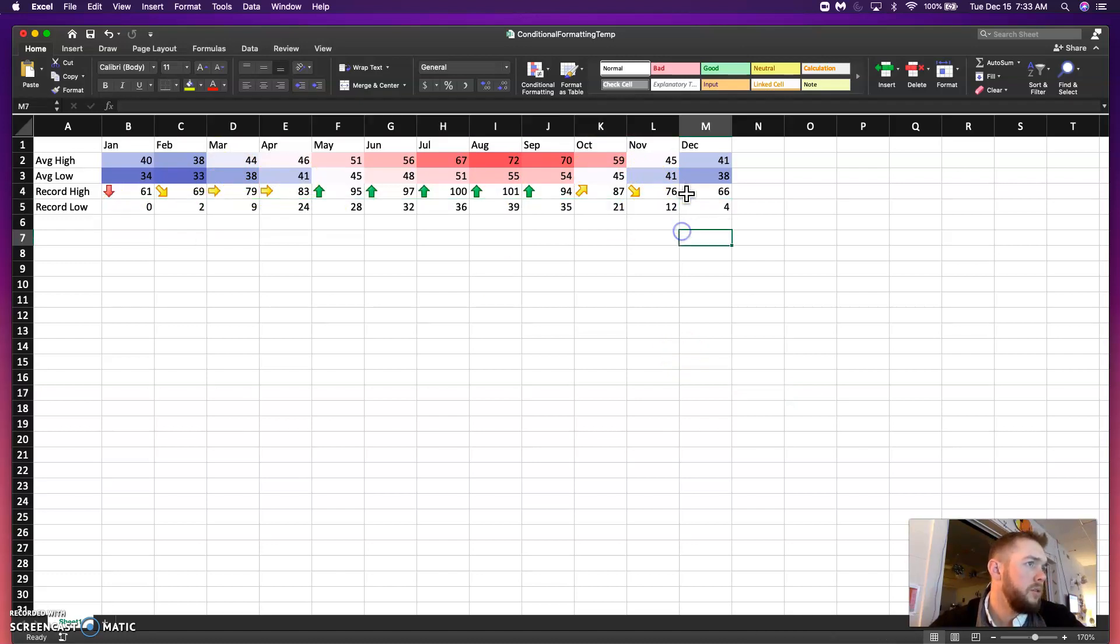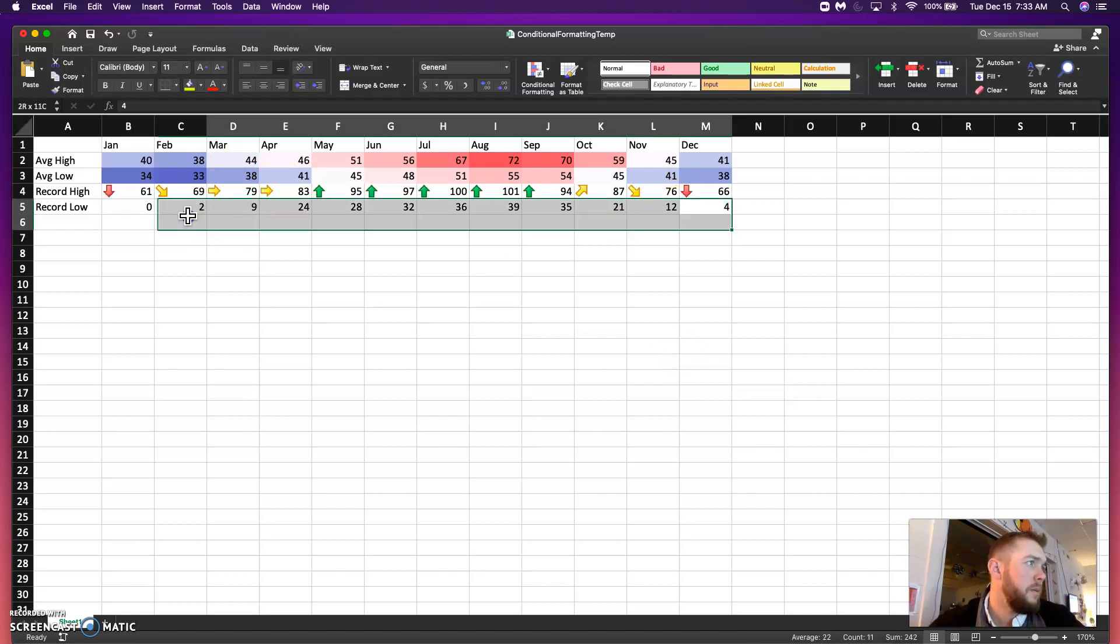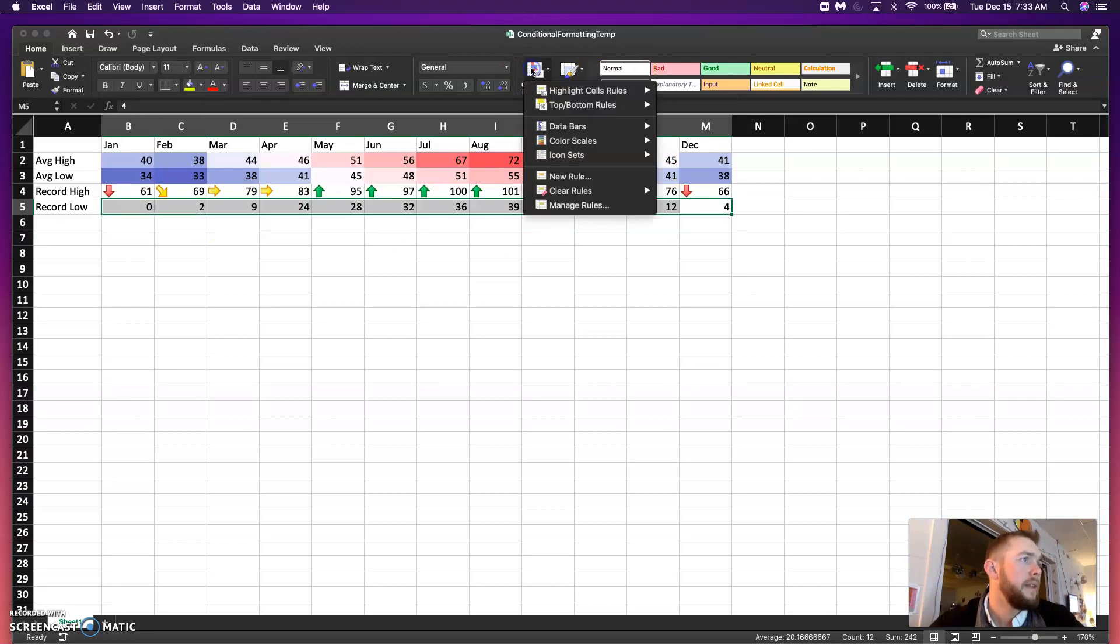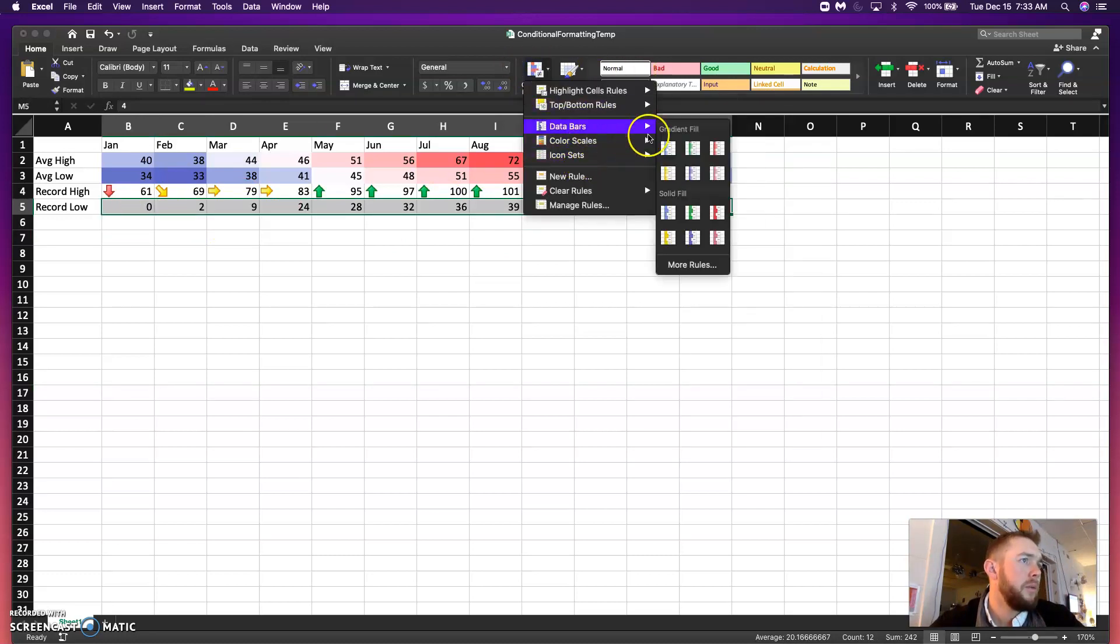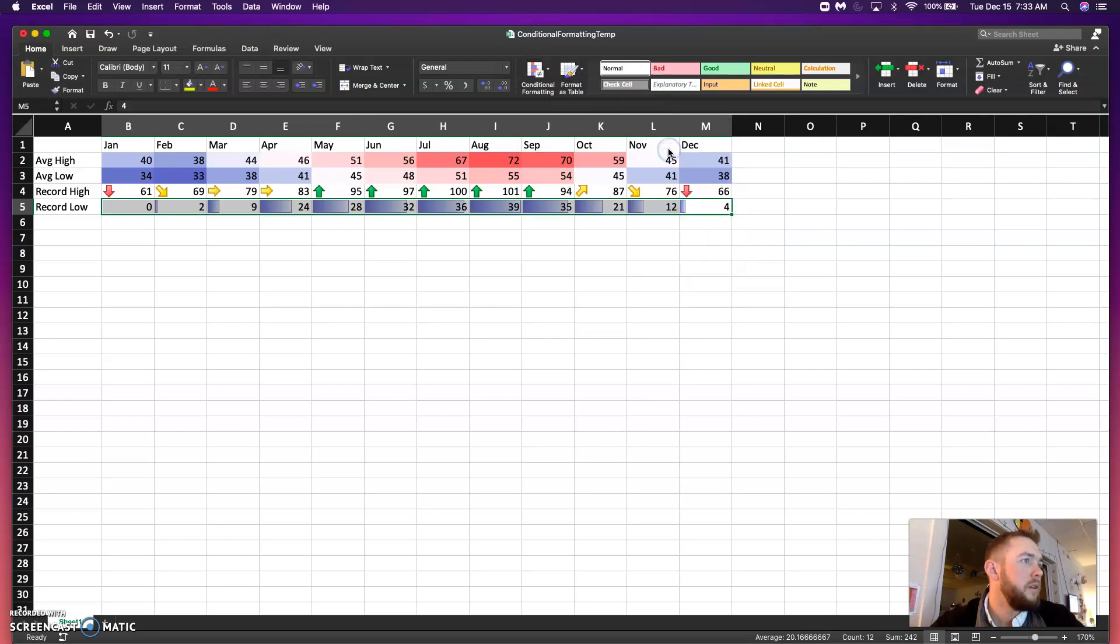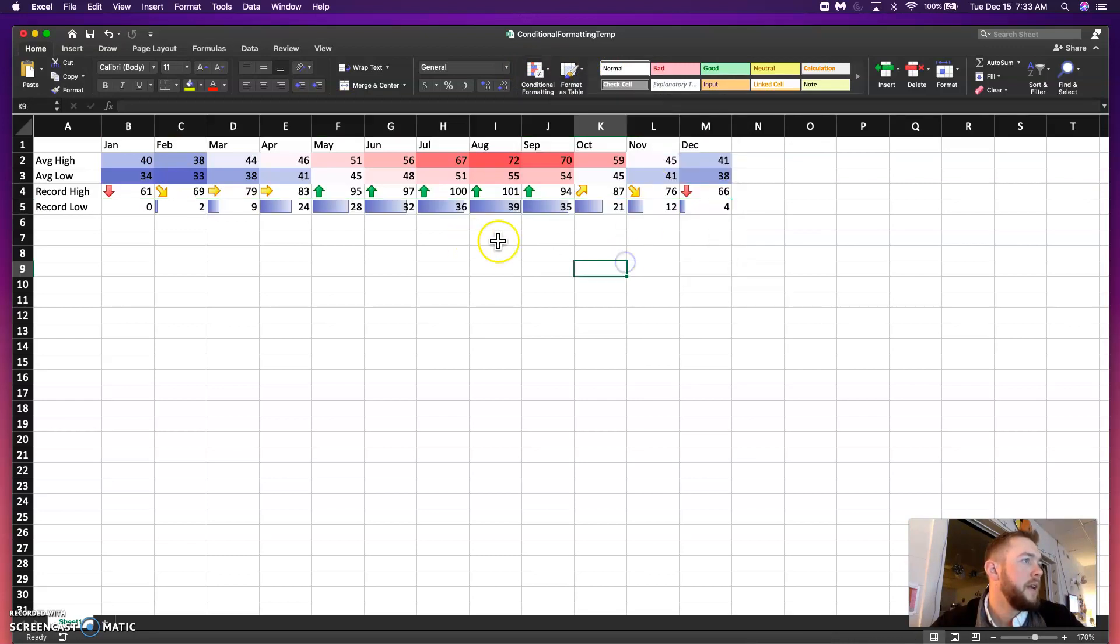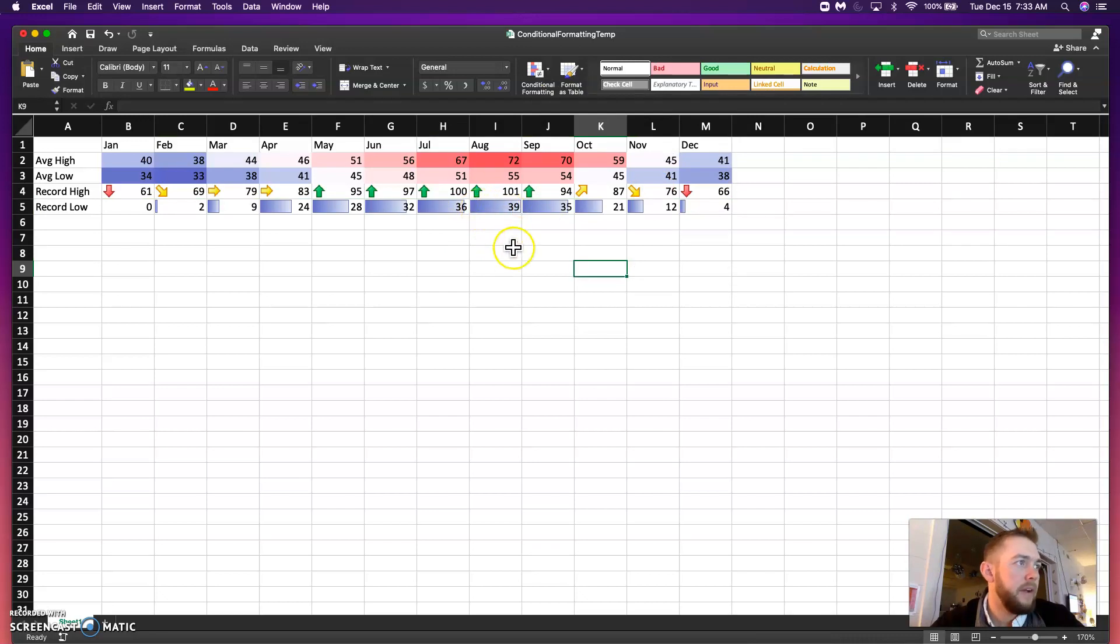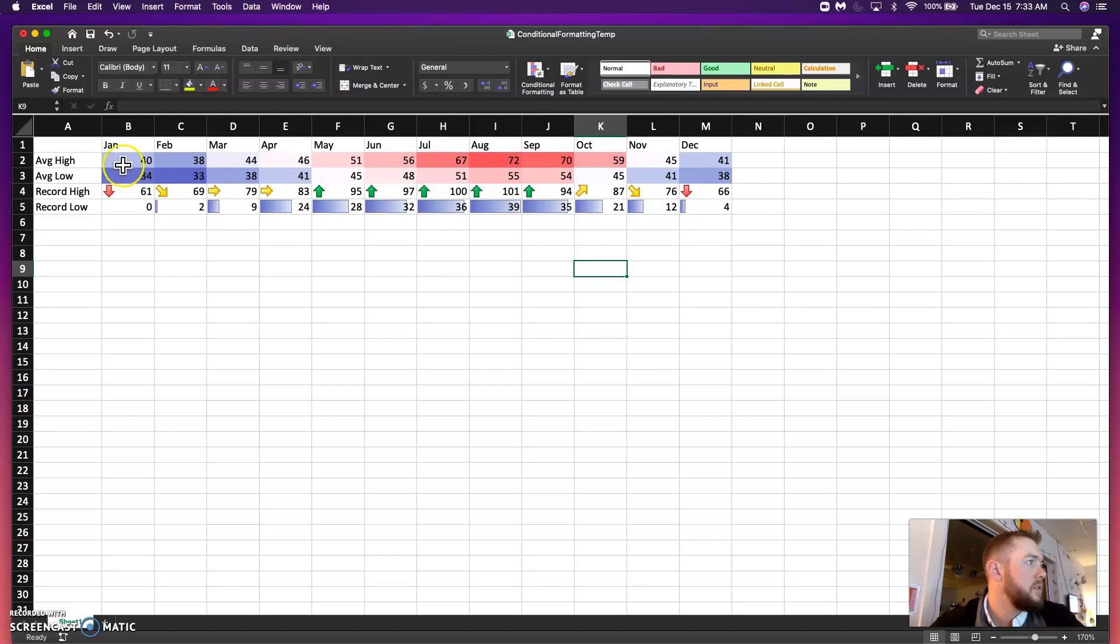Record lows. I like that row. And this is where I'm going to throw some data bars in here just to show you guys what that looks like. So, you can see it looks like a bar graph. The higher the value, the more that cell is filled with that color.